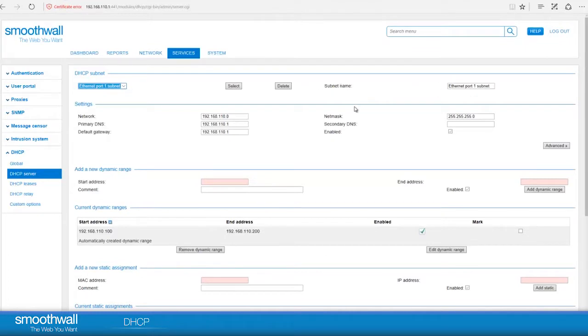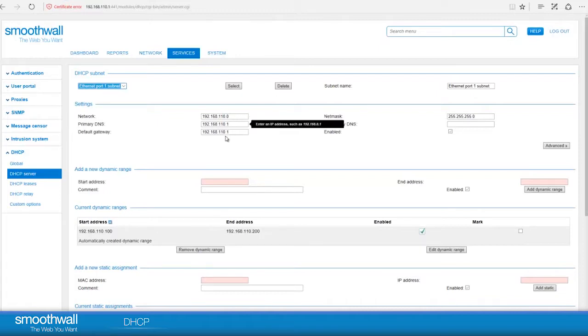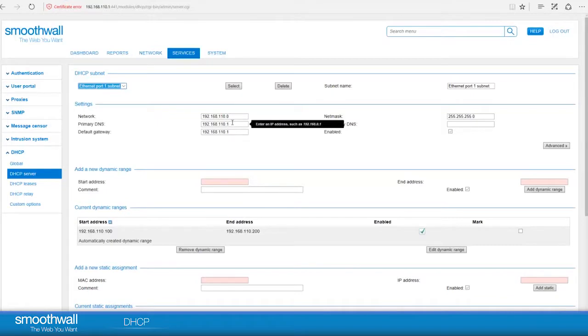In settings, you can see the address that the server is going to use. The first box shows the network address. The DNS server that the workstations will use, by default, will point at the SmoothWall. This will be running a DNS relay, which can translate DNS addresses directly.